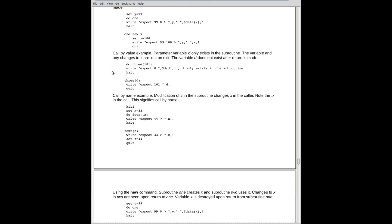Here's an example here where we're going to invoke with a parameter. Do three, passing it 101. We get down here into the subroutine, and we write out D. That's the variable that we're receiving it in. We're going to get 101.